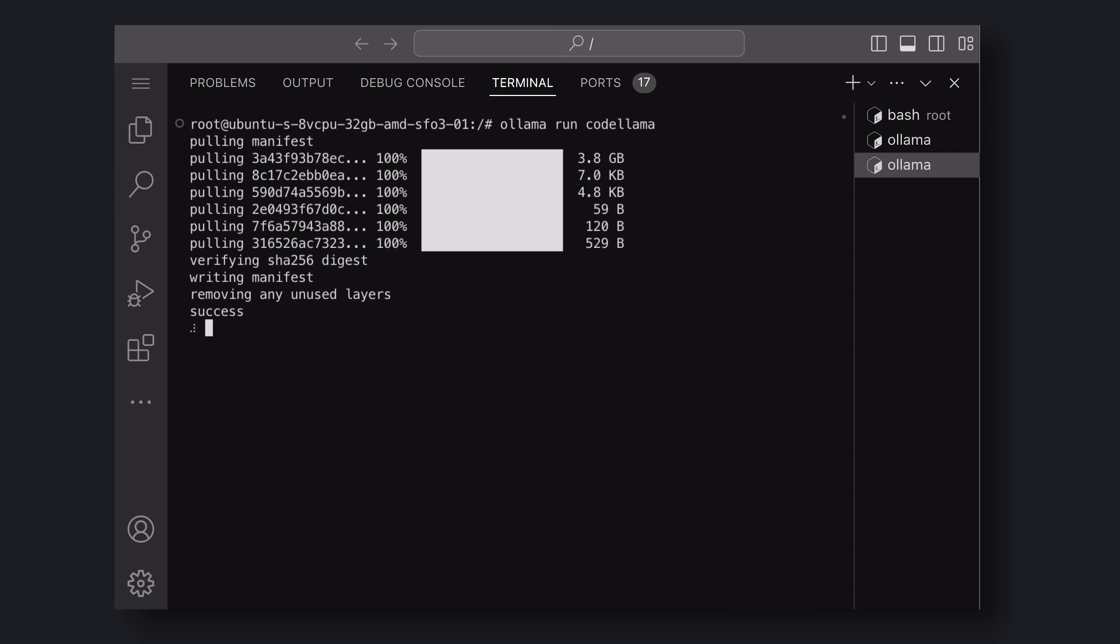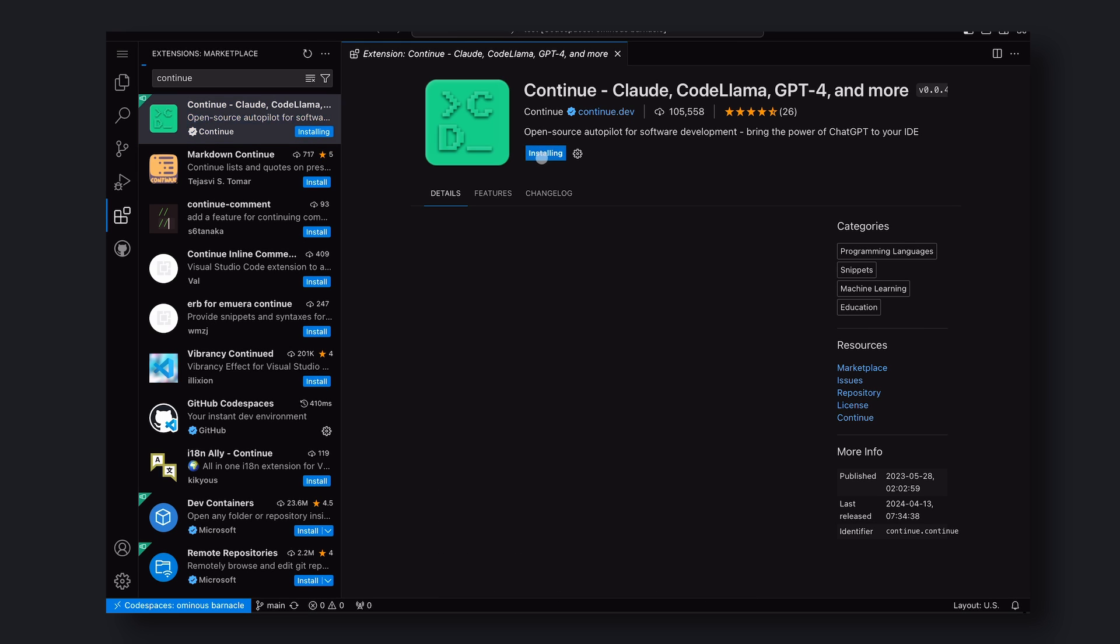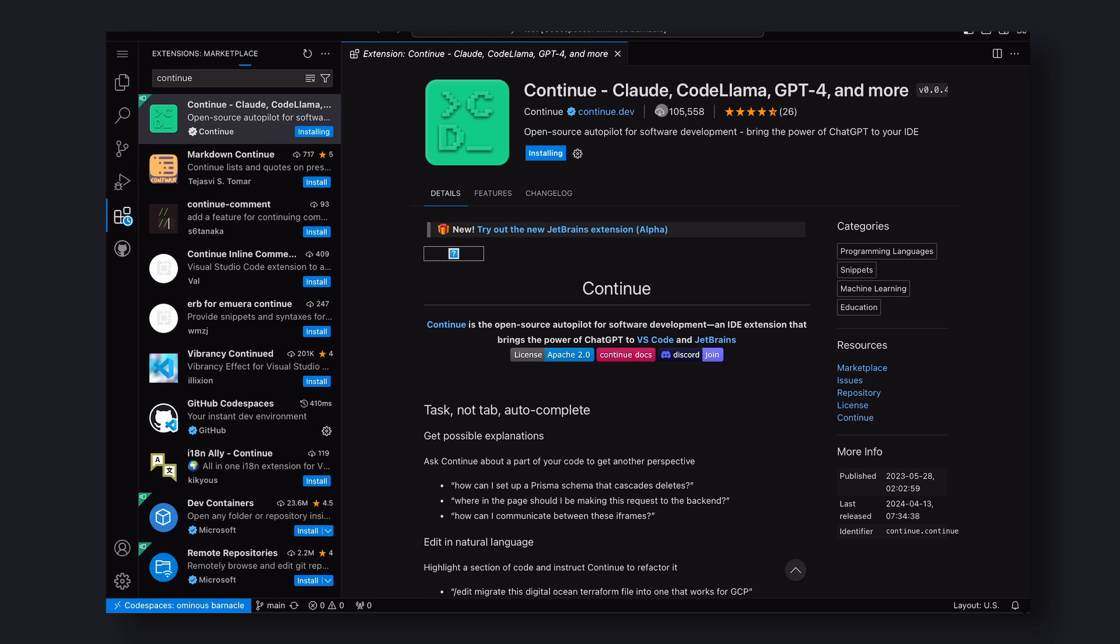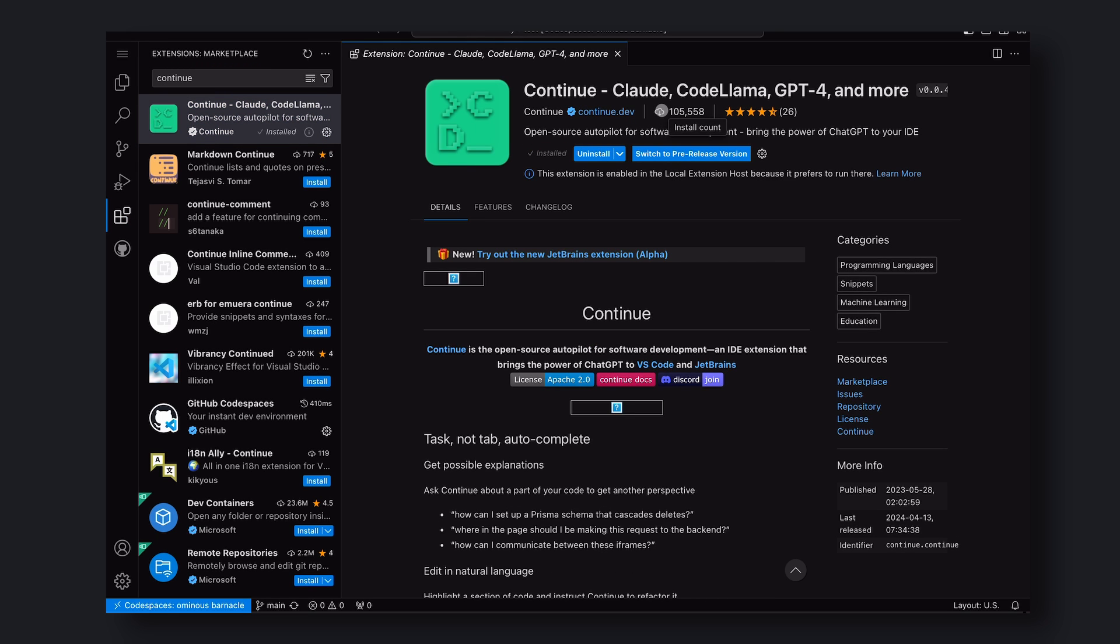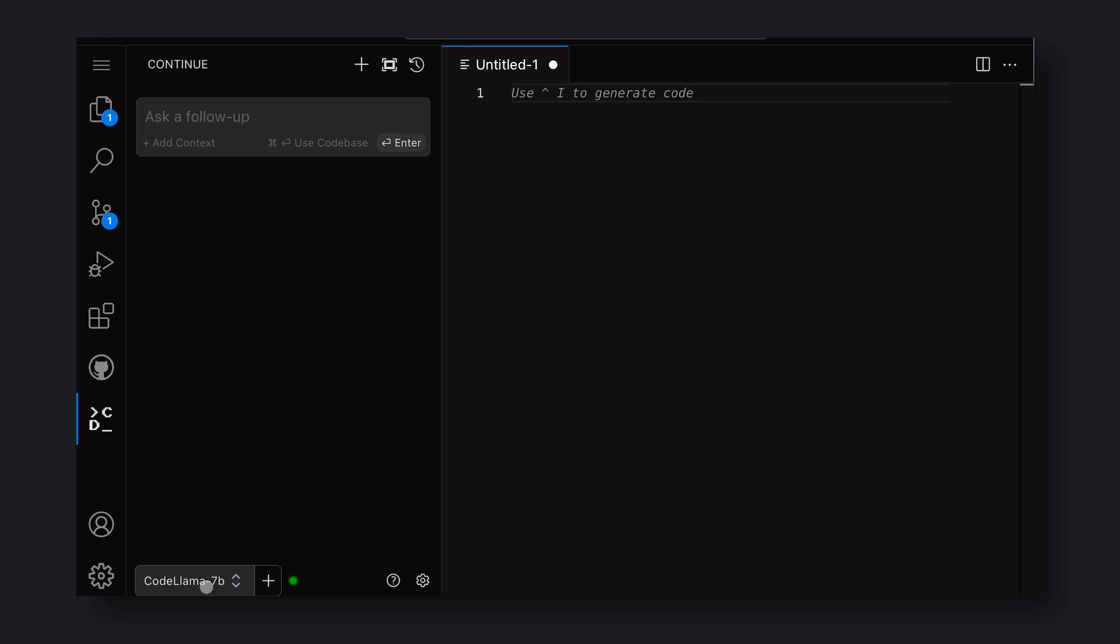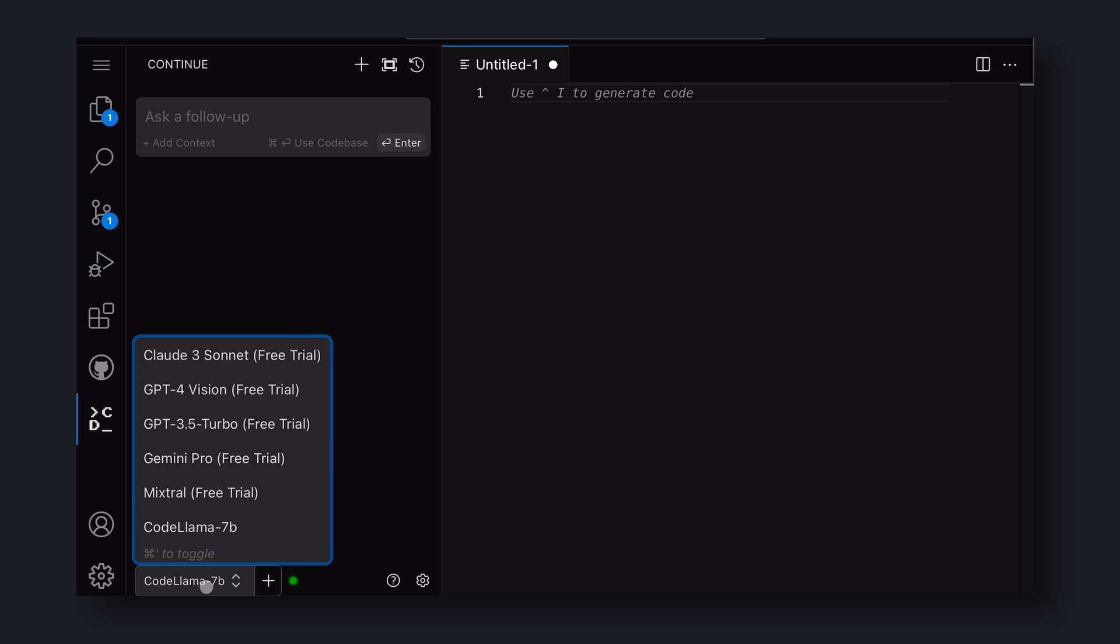Once it's done, go to your VS Code extensions and install the Continue extension. Once done, you'll see four models appear at the bottom of your screen: GPT-4, Claude-3, Gemini, and Mistral.